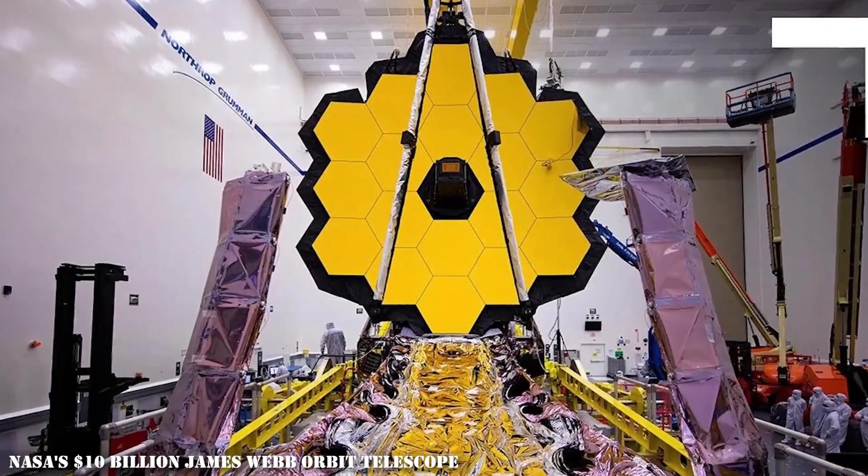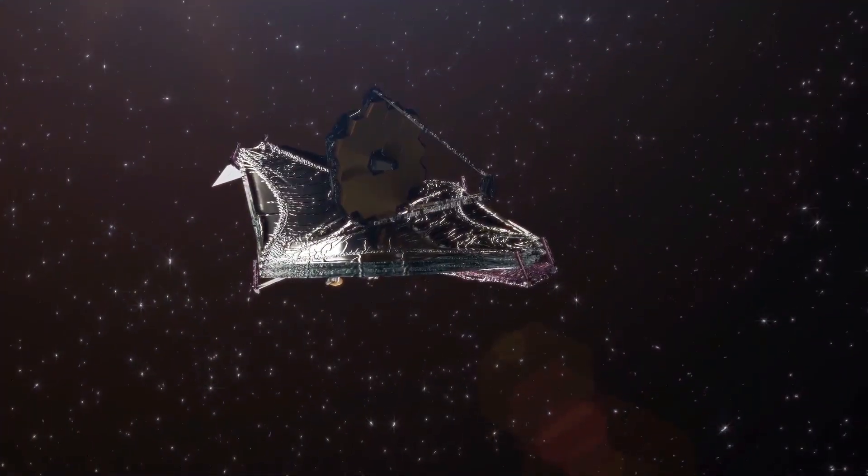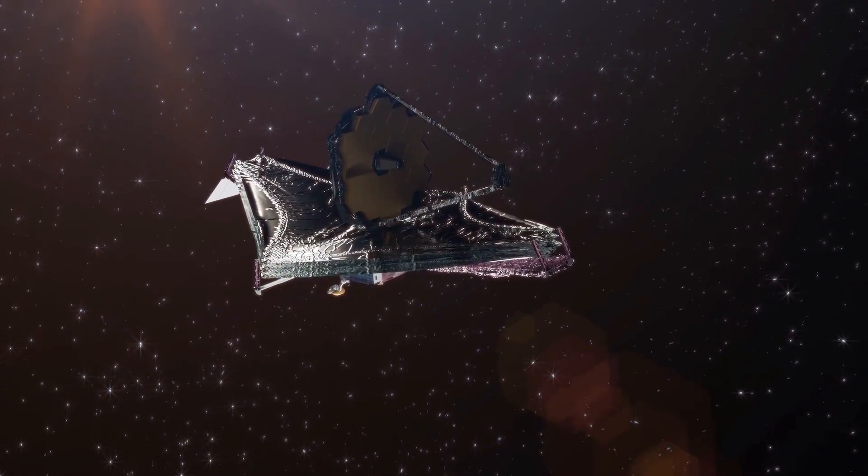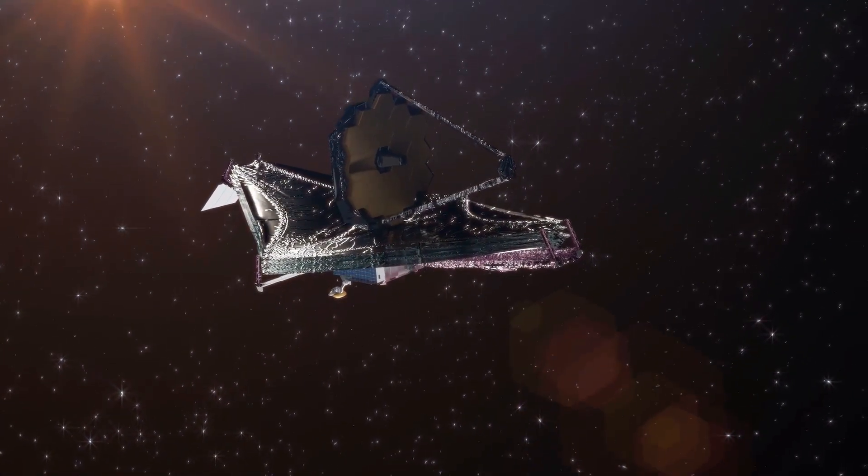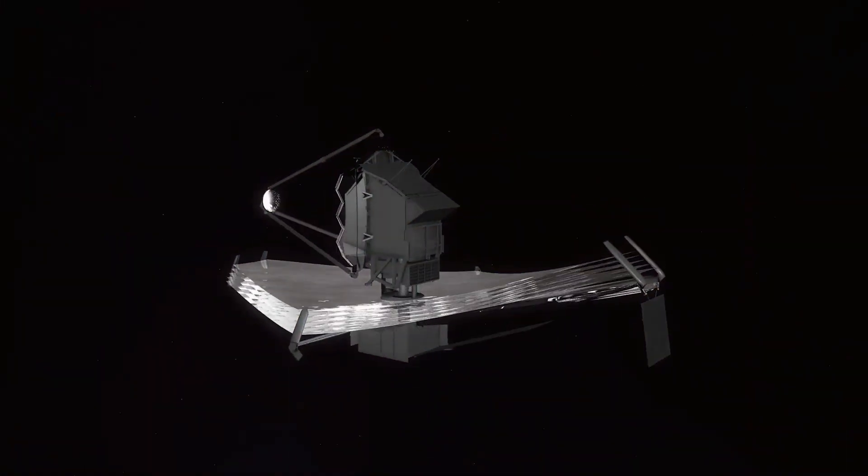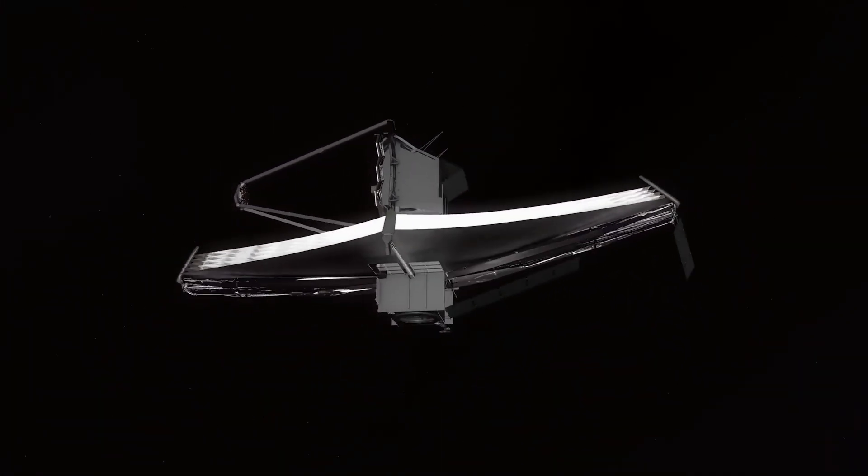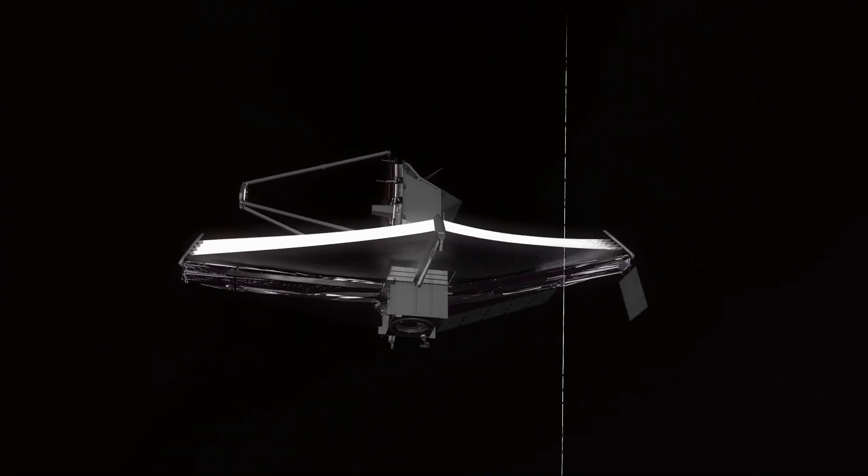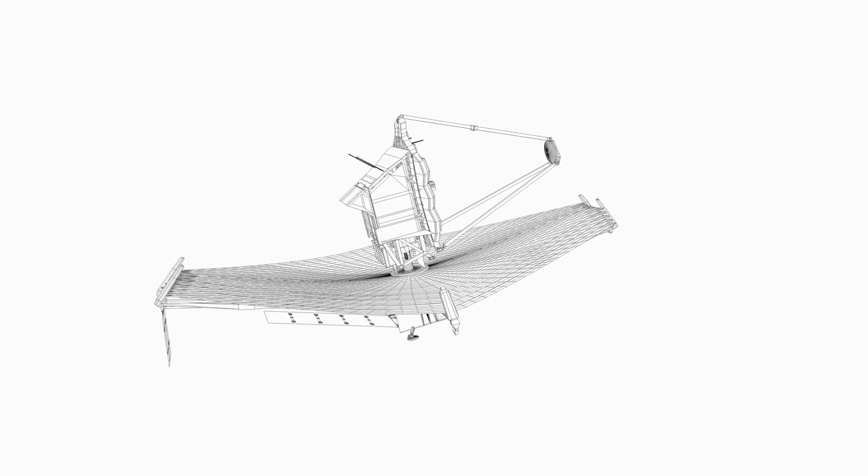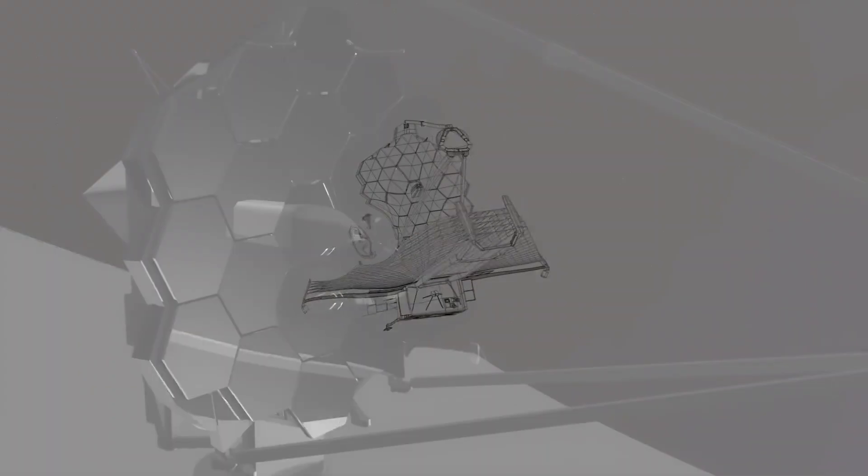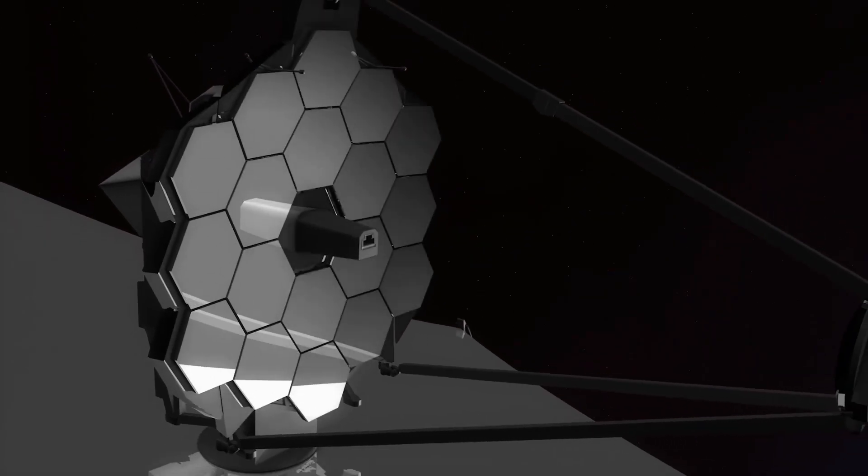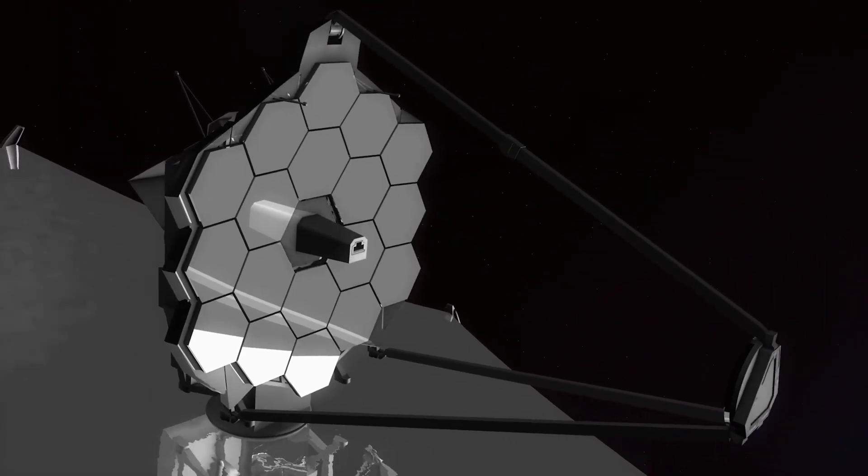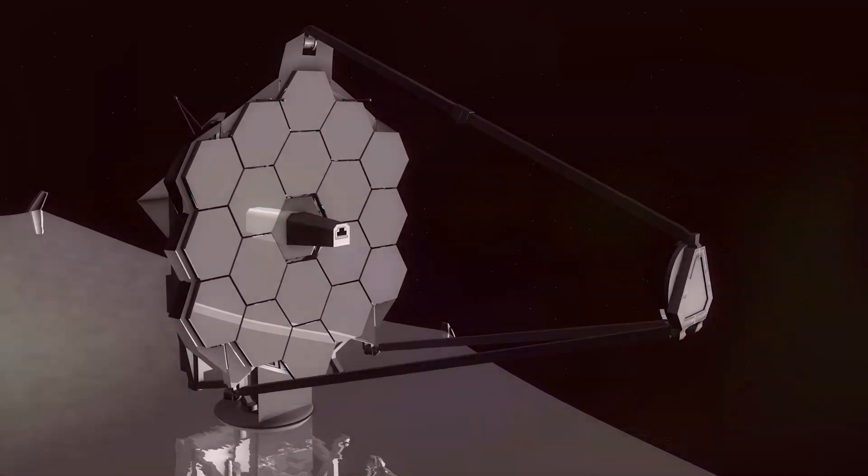James Webb Space Telescope: NASA's $10 billion James Webb orbit telescope, which was released in December 2021 after decades of preparation, is the largest ever flown to orbit and is 100 times more powerful than the one that preceded it, the Hubble Space Telescope. It is also particularly built to detect infrared light, allowing it to see past dust and far backward in time to the formation of the universe's earliest stars and galaxies.